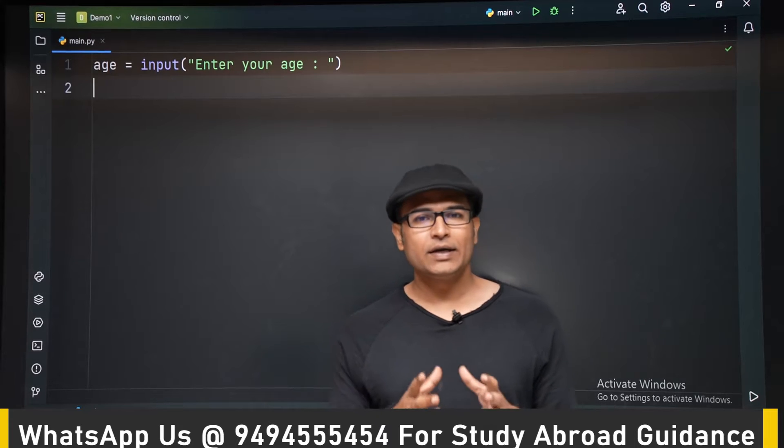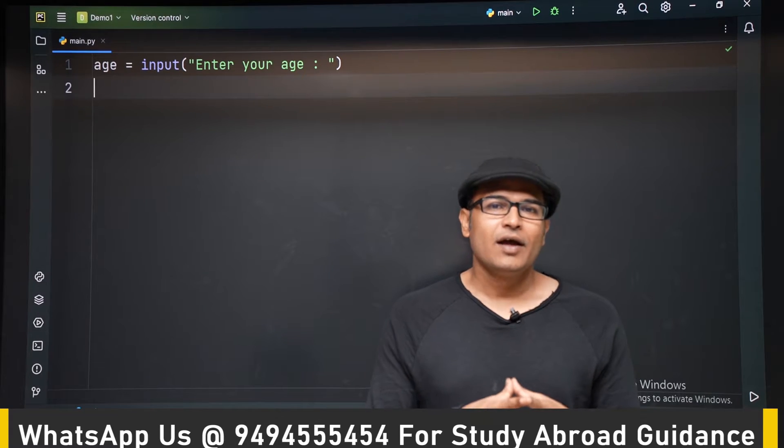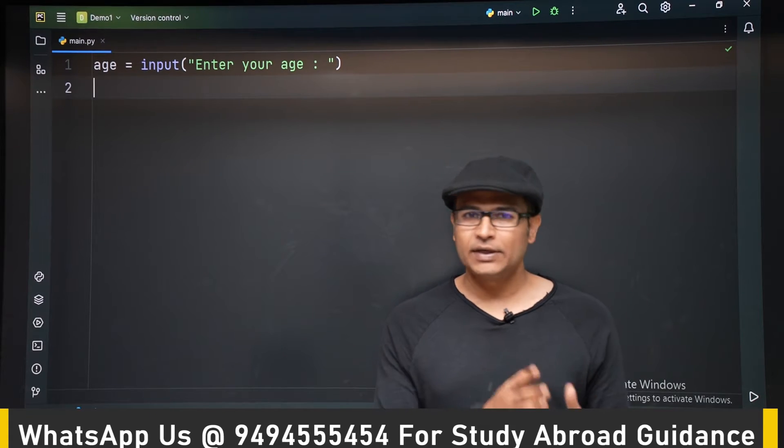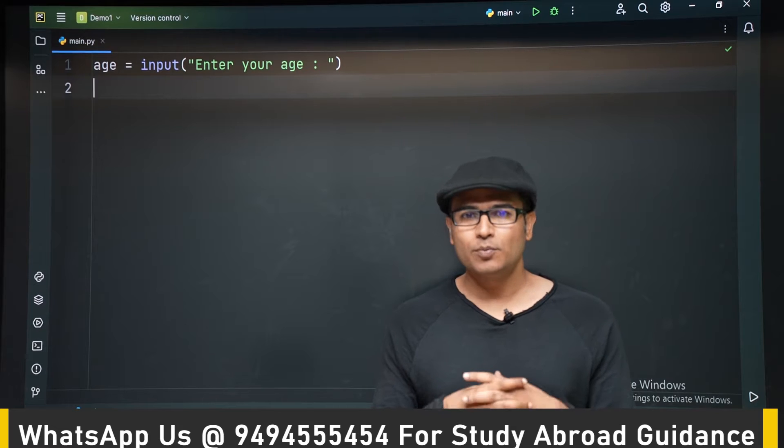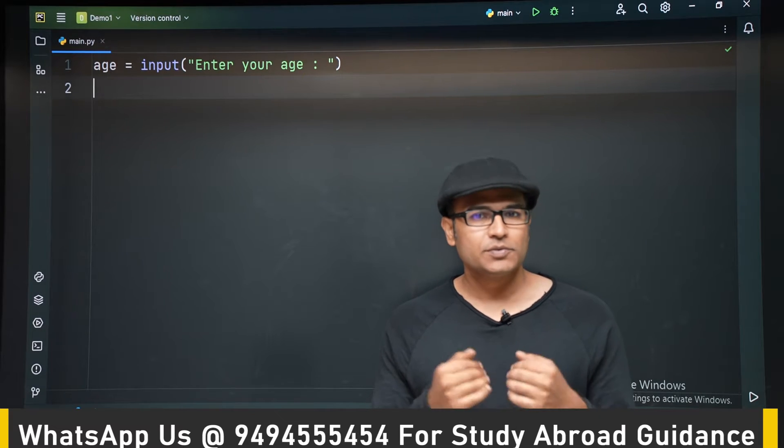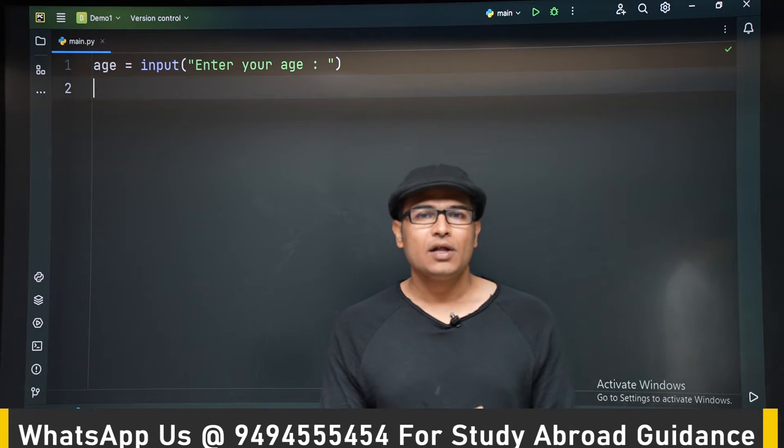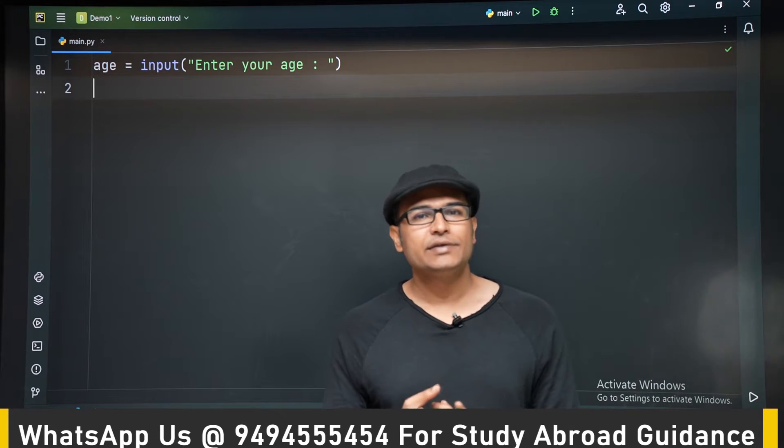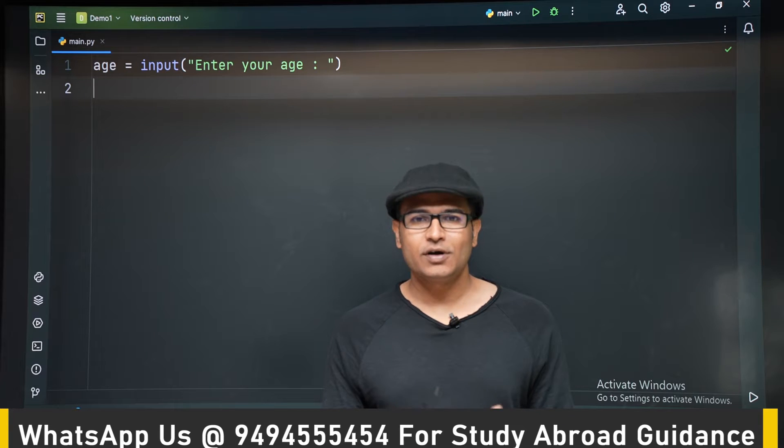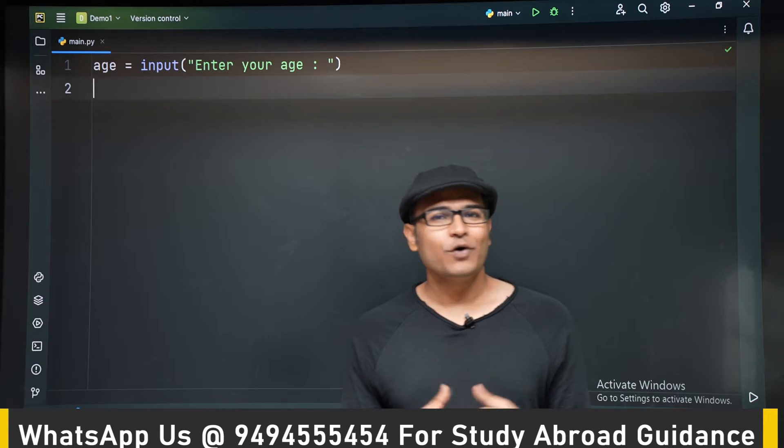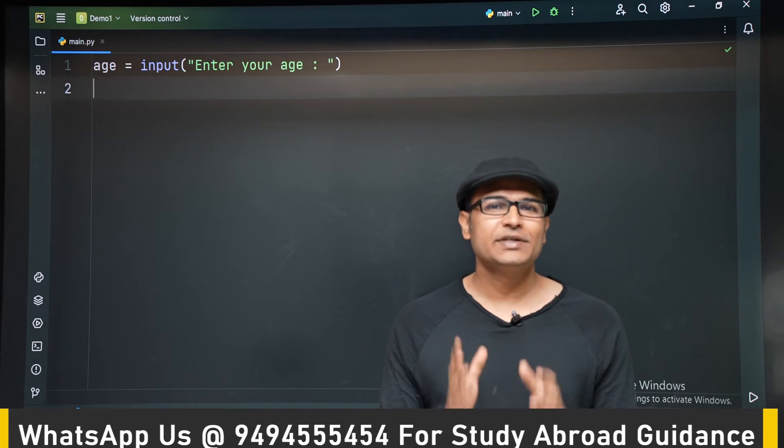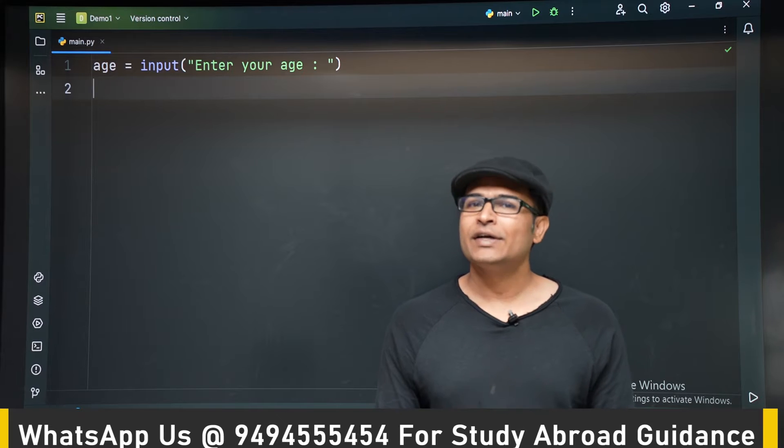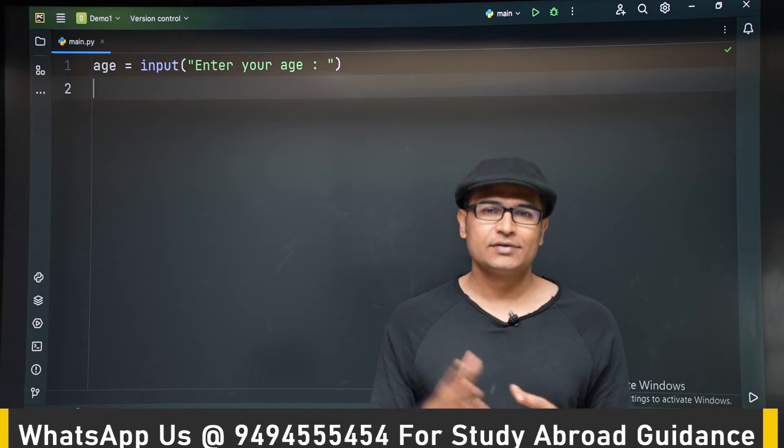Hi, now that we have learnt mathematical operators and have string using the mathematical operators and have string, we will do a small program. So the intention of this program is to calculate how many days, how many weeks and how many months are left in your life. But how can I guess it?